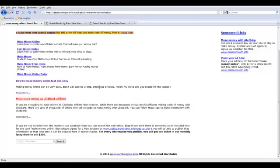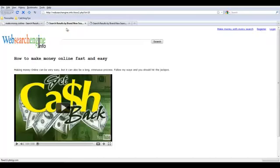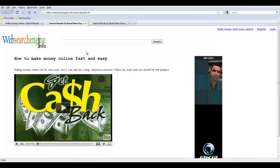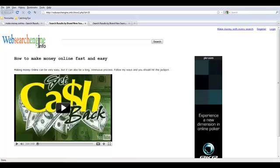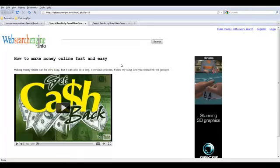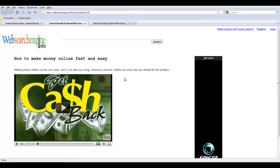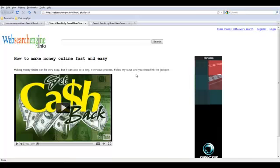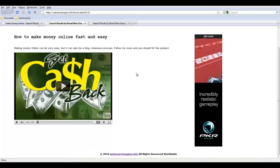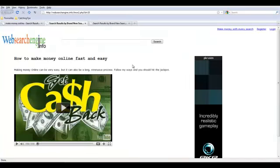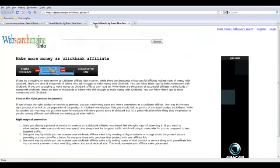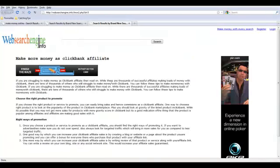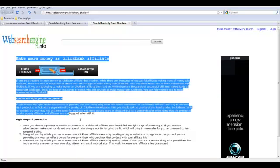Now the first post has a title, How to make money online fast and easy. And it has a YouTube video in its body. So it shows that here, and you can find an ad here as well. Again, you can add any ad network ads that you like. The next post was, Make more money as Clickbank Affiliate, which is a text-only post, but again, more ad space to make you some more money.